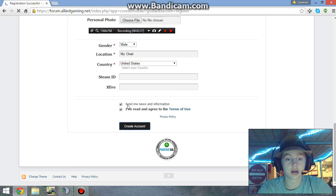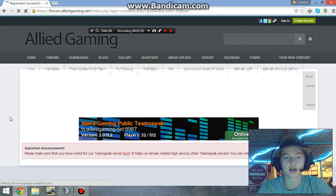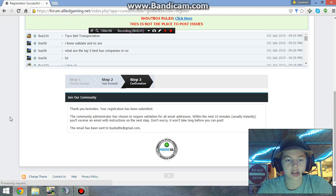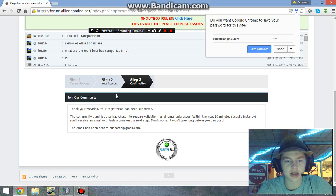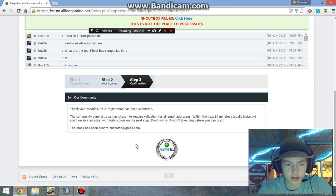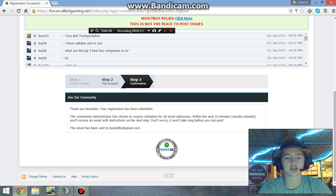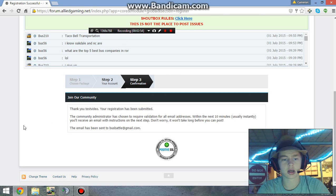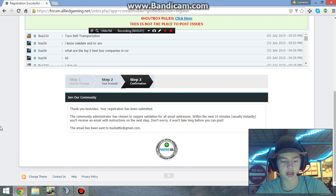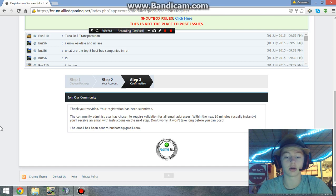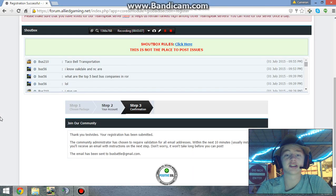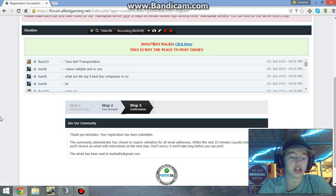Step three - confirmation. The community admin has chosen to require validation within the next 10 minutes, so I'm going to come over here and check my email. I'll just refresh it real quick and I should be getting it here pretty soon.